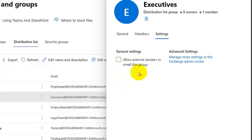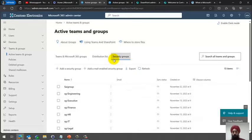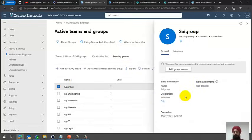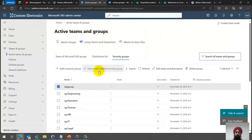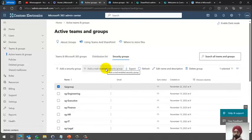Then there's the Security Group, which is only for security purposes — you cannot send email to it. It has no email configuration and is used purely for assigning permissions. There's also a Mail-Enabled Security Group, which you can use for both permissions and emailing. This is different from a Microsoft 365 Group, and I'll try to cover why both exist in future videos.